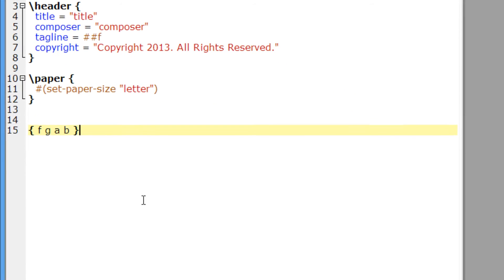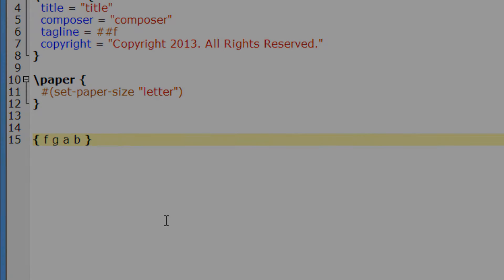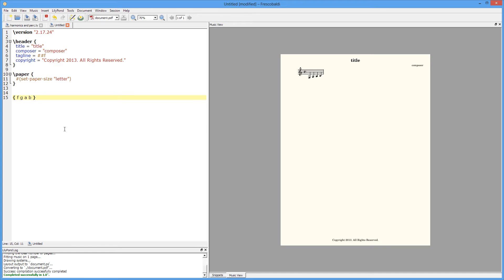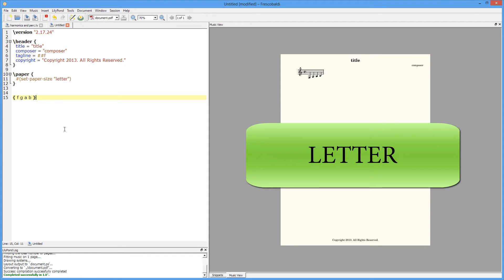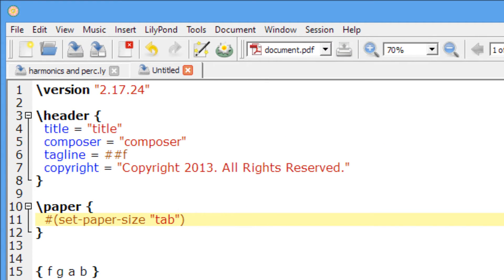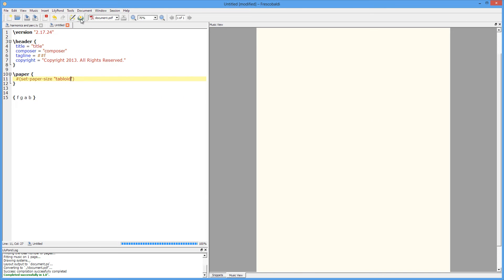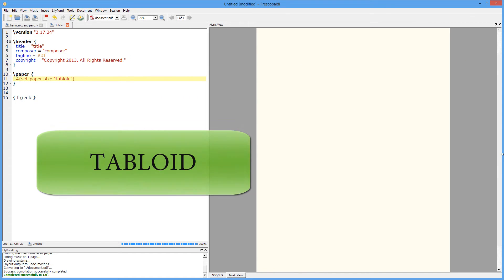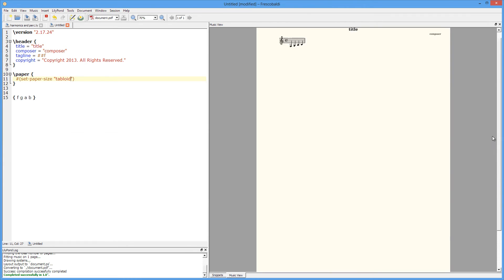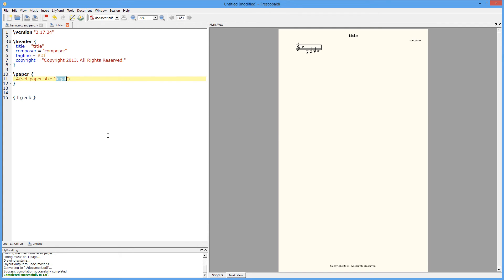So let's begin by inputting our paper block and set the paper size to letter. Now pay close attention to the music view as we change the paper size.